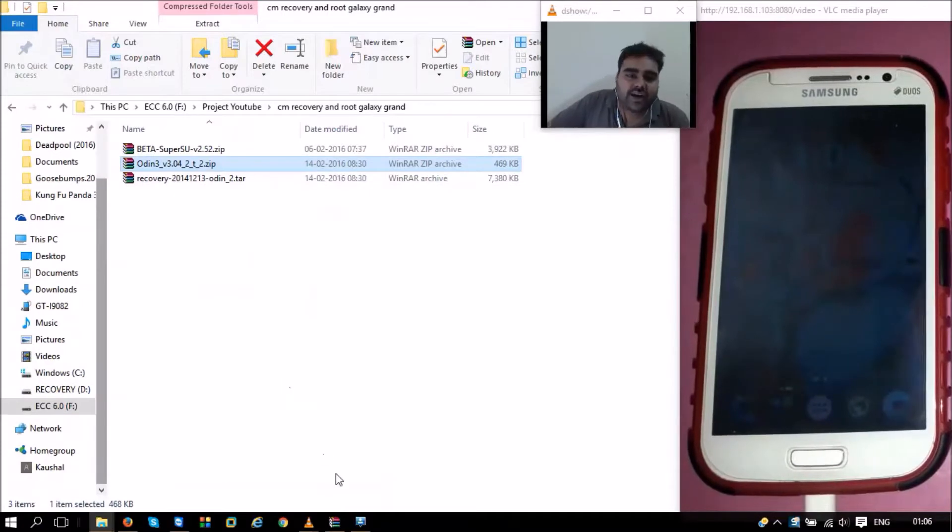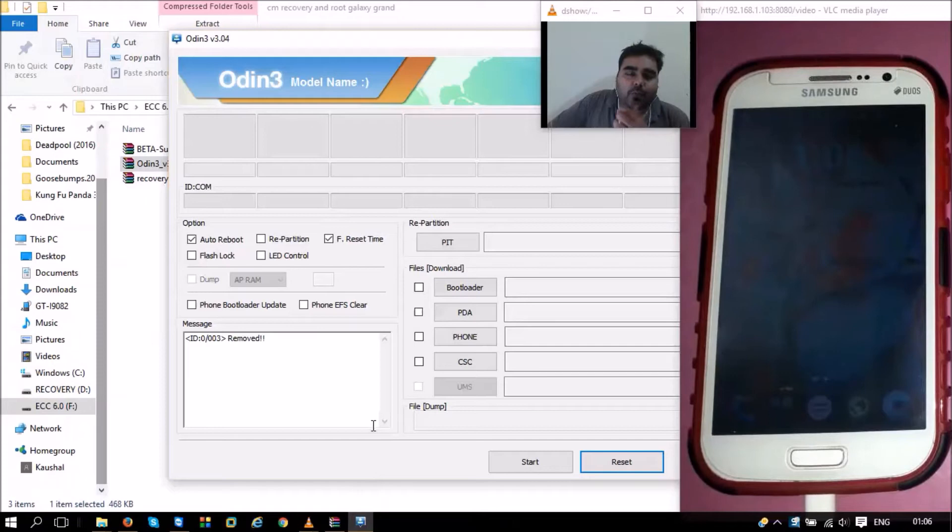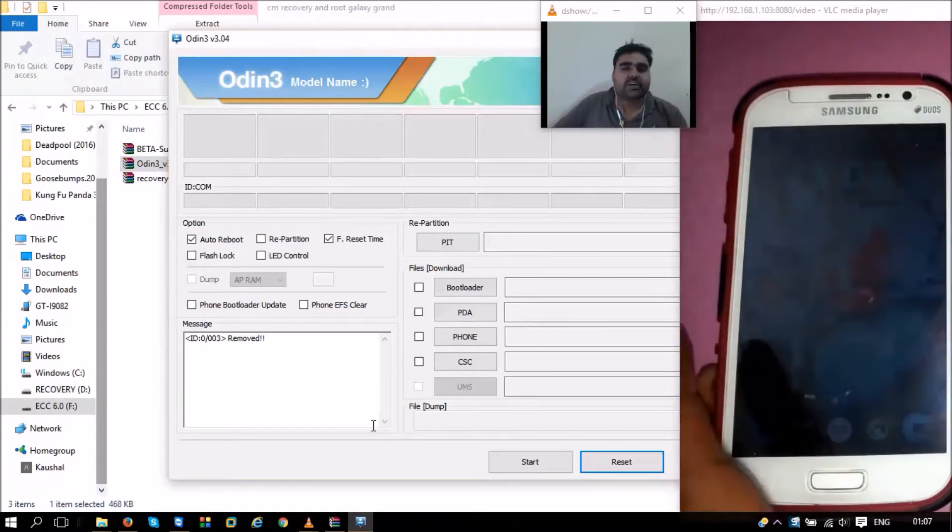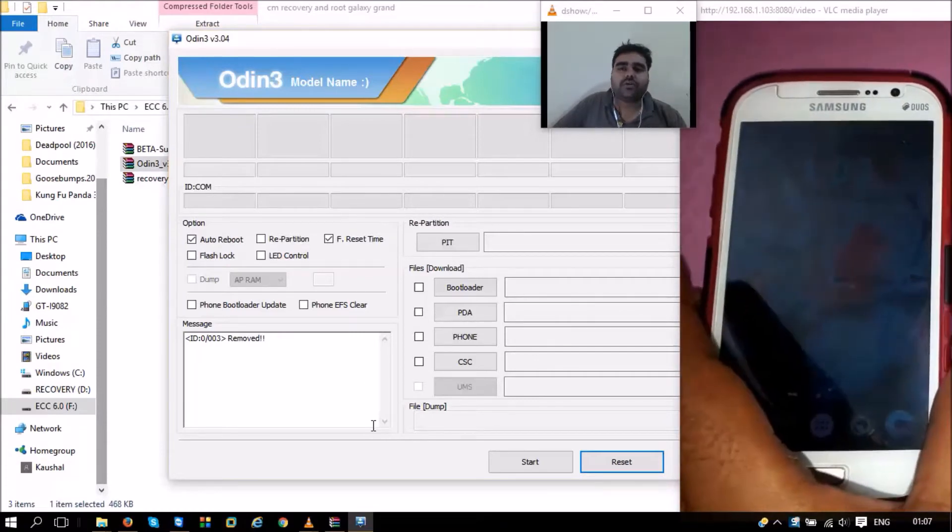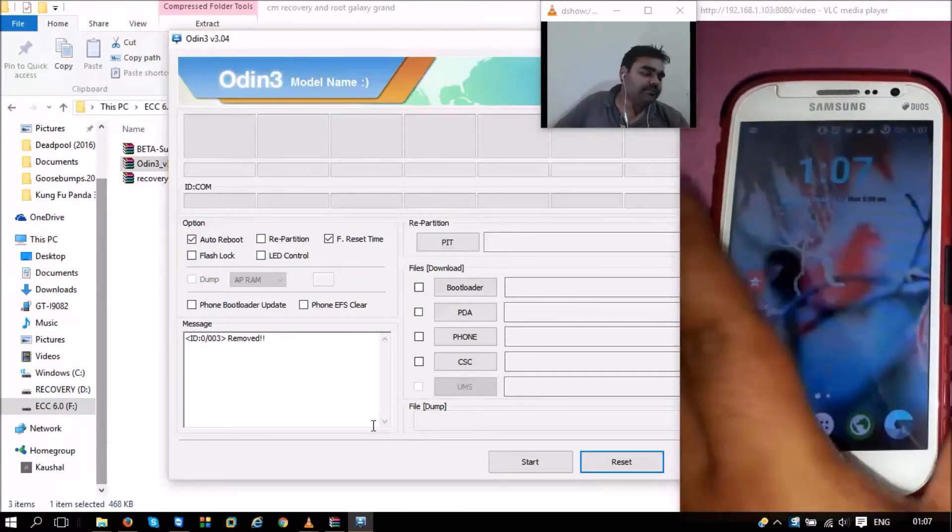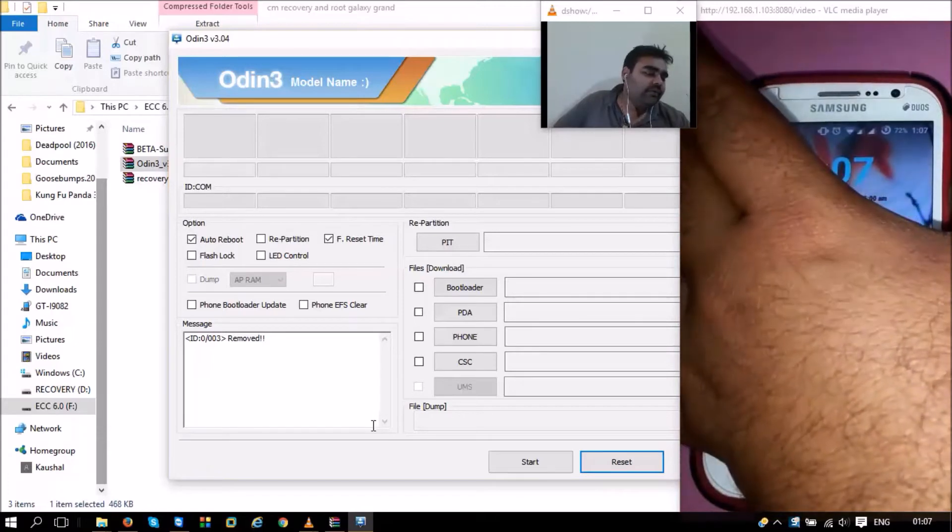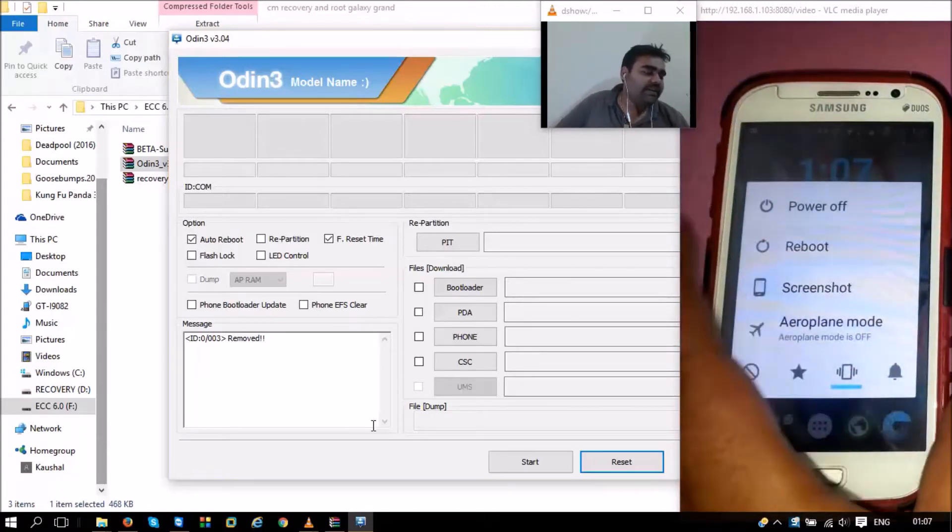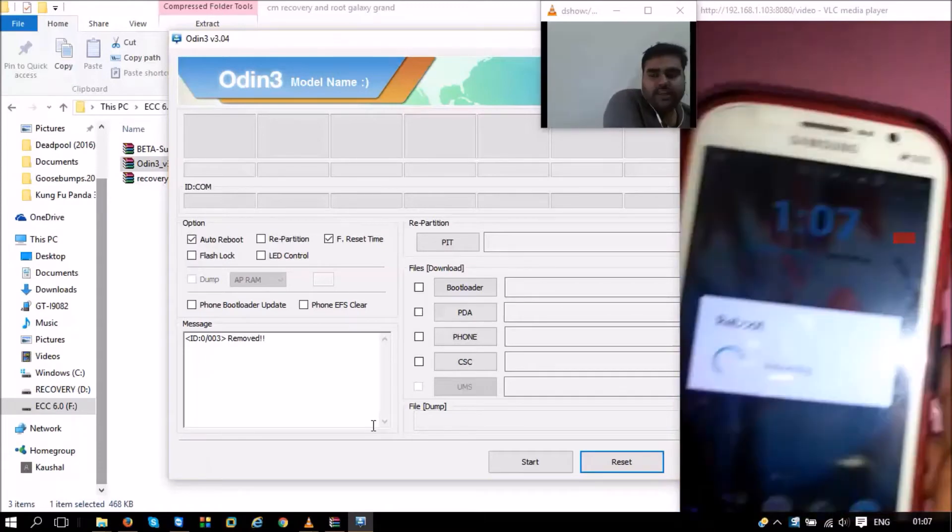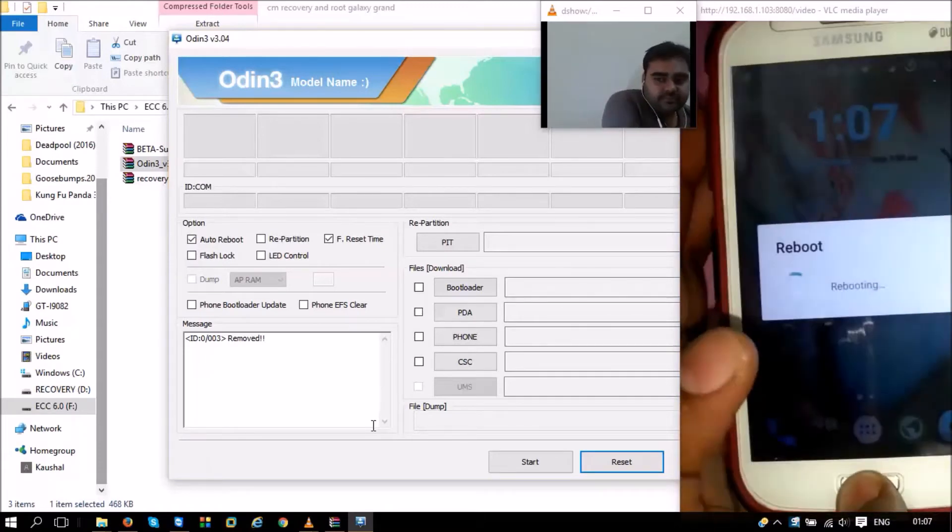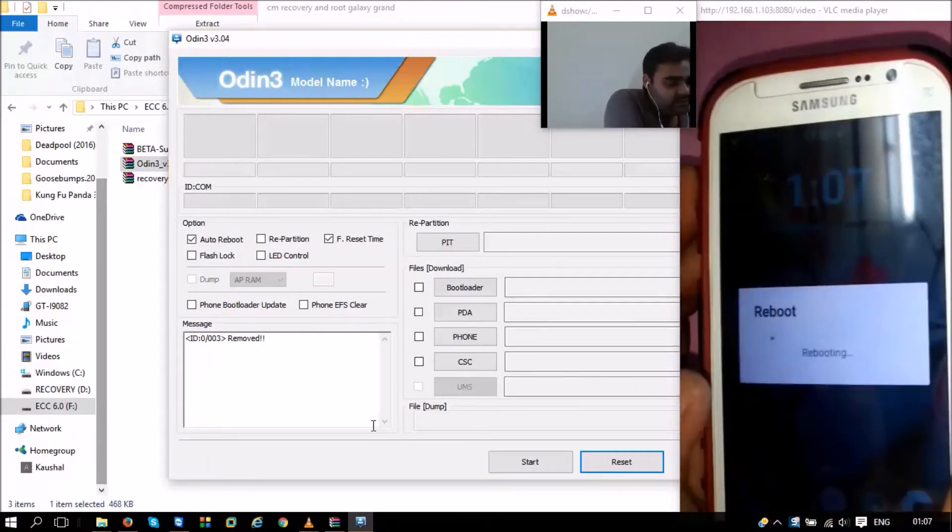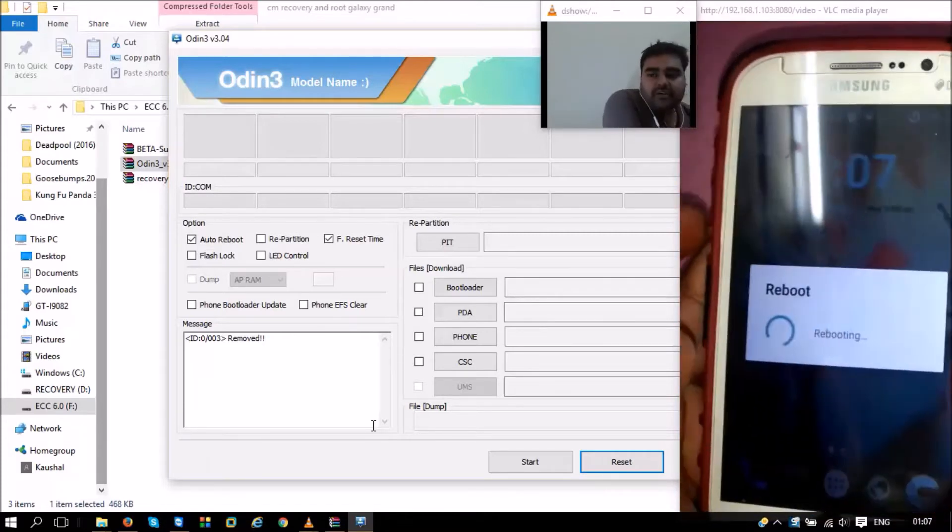I have provided the links to all three of these websites below the video, and I have downloaded them for myself. The first thing that we need to start is Odin. I have started my Odin here and connected my phone with USB. As you can see, the next step is we need to turn off the phone.